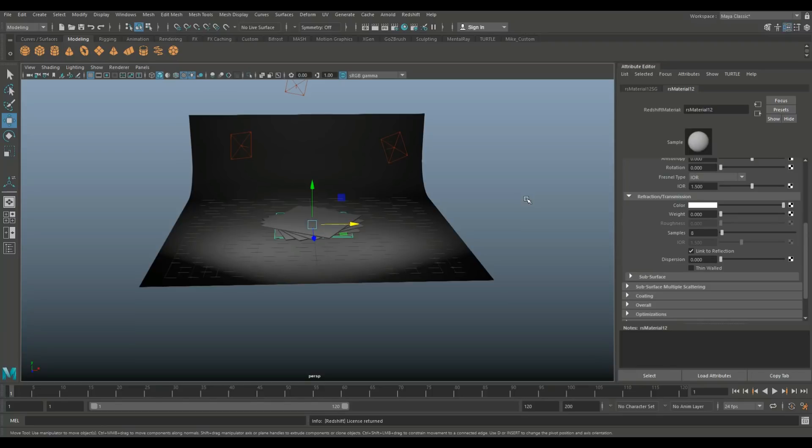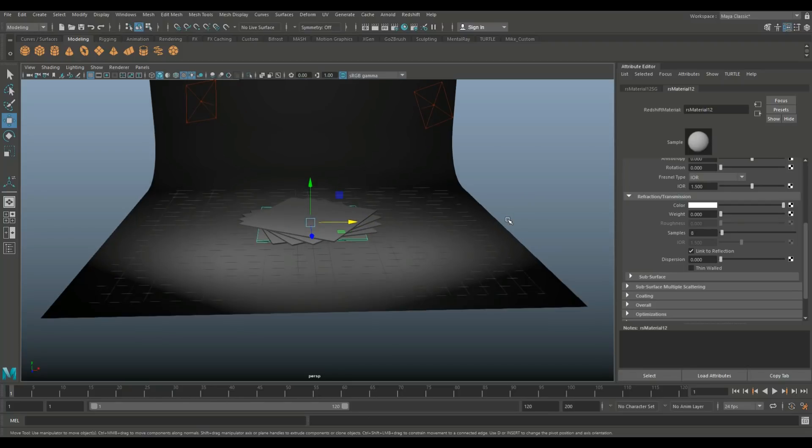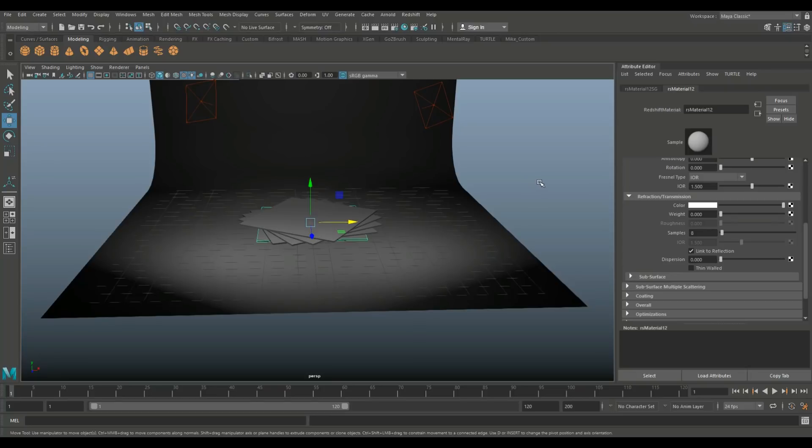All right, so it's not necessarily a tutorial. It's more a look along with me, right? So I've got a scene here with a couple of plates that I want to turn into glass. I did something similar with Arnold and with mental ray just to see how it compares.